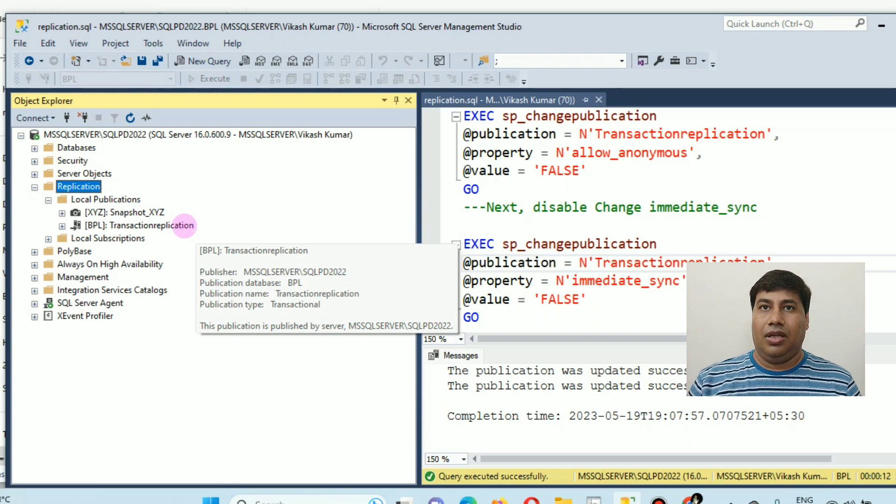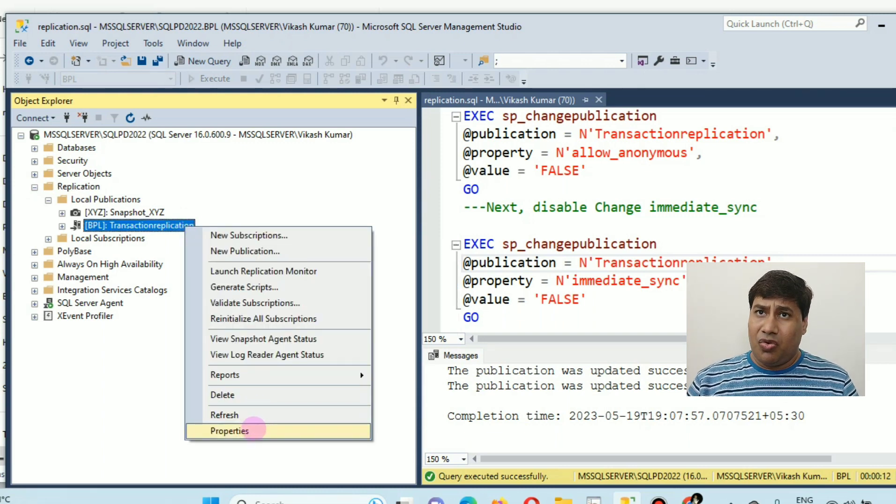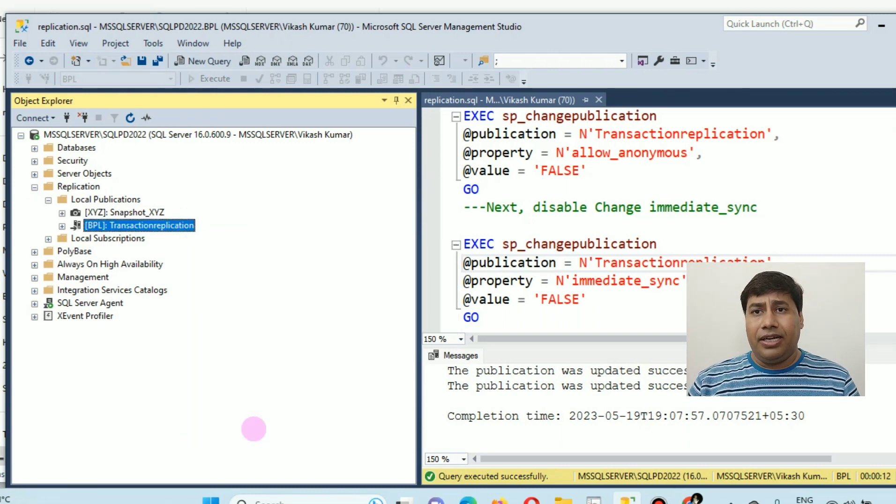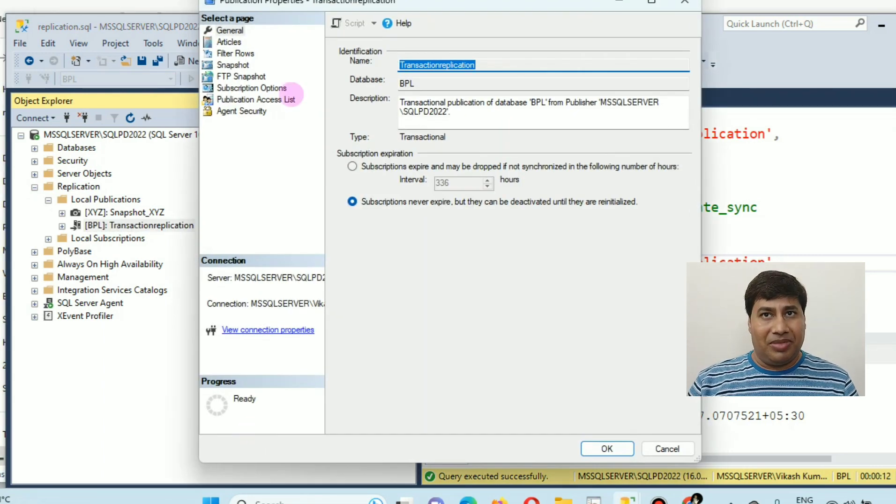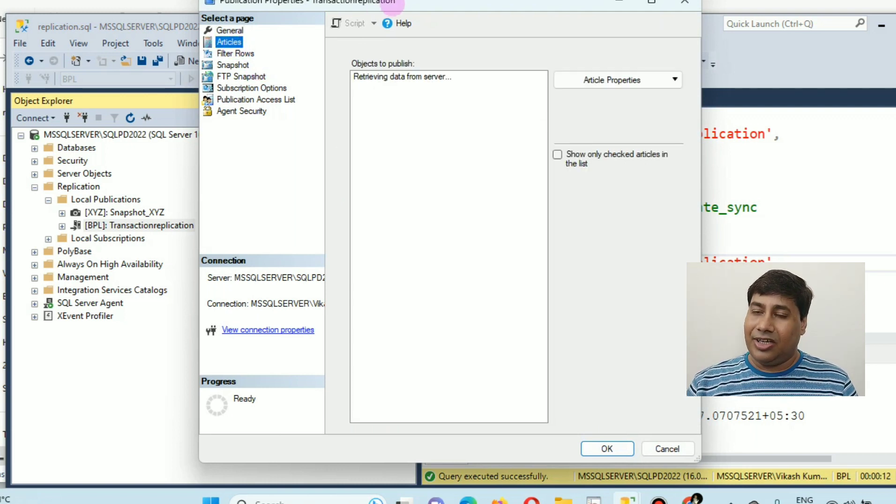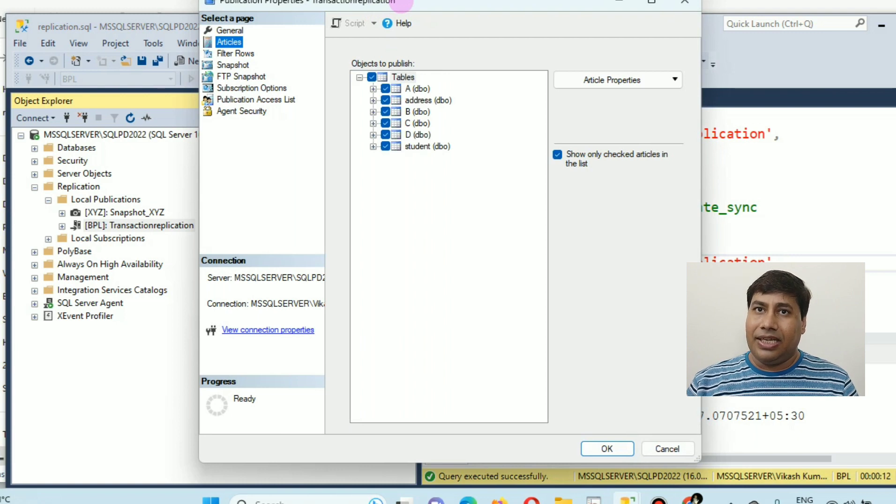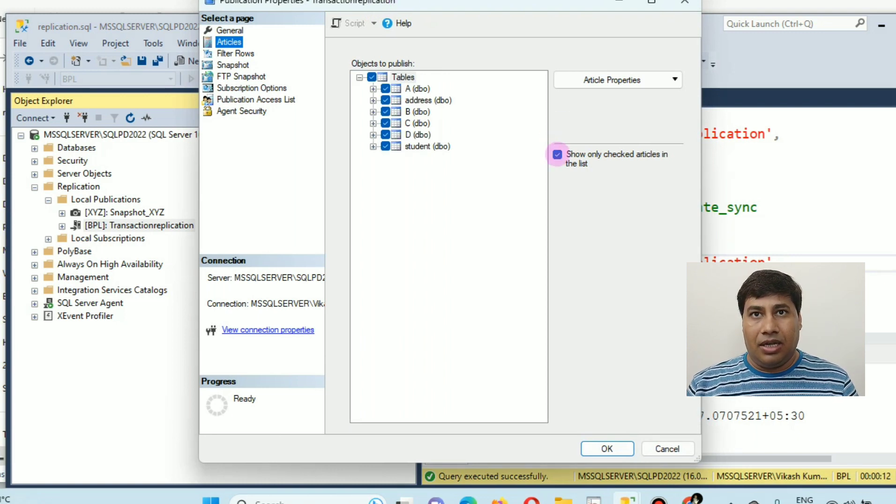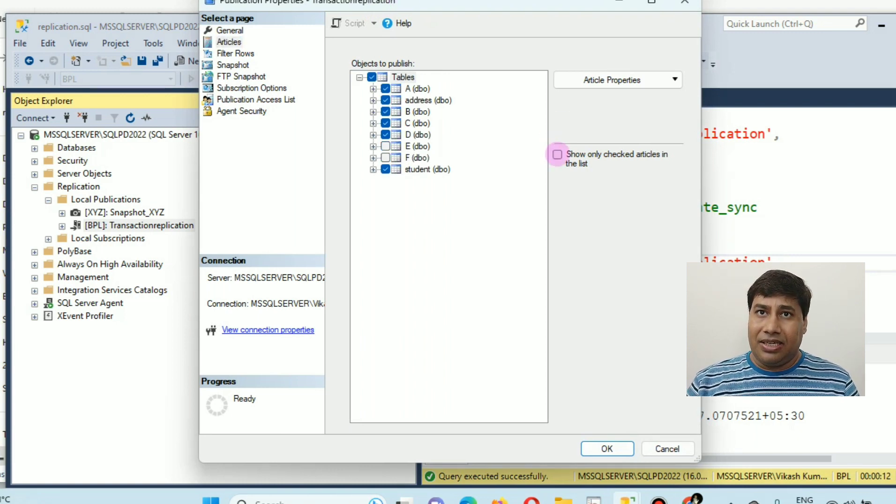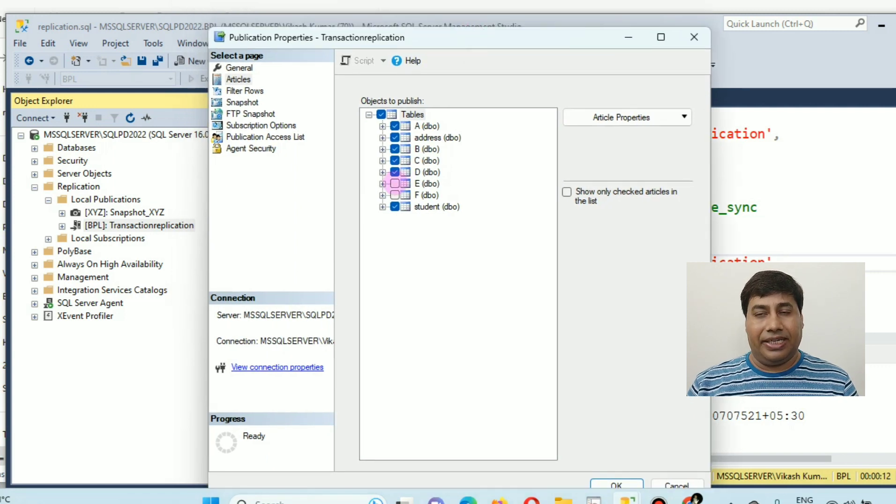Now let's add the article. Browse the replication folder and local publication. Click on a transaction replication publication and click on properties. Then click on an article.